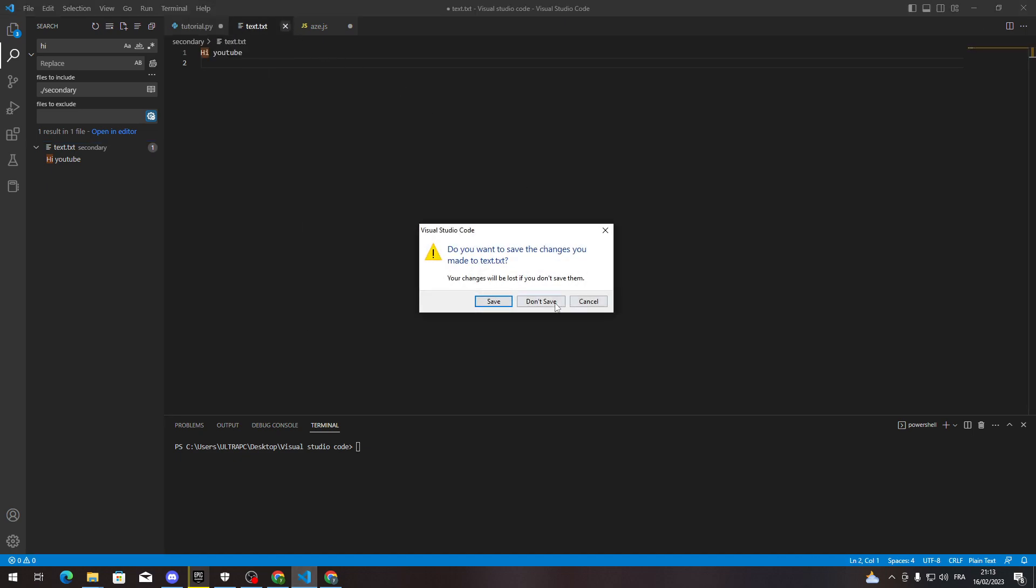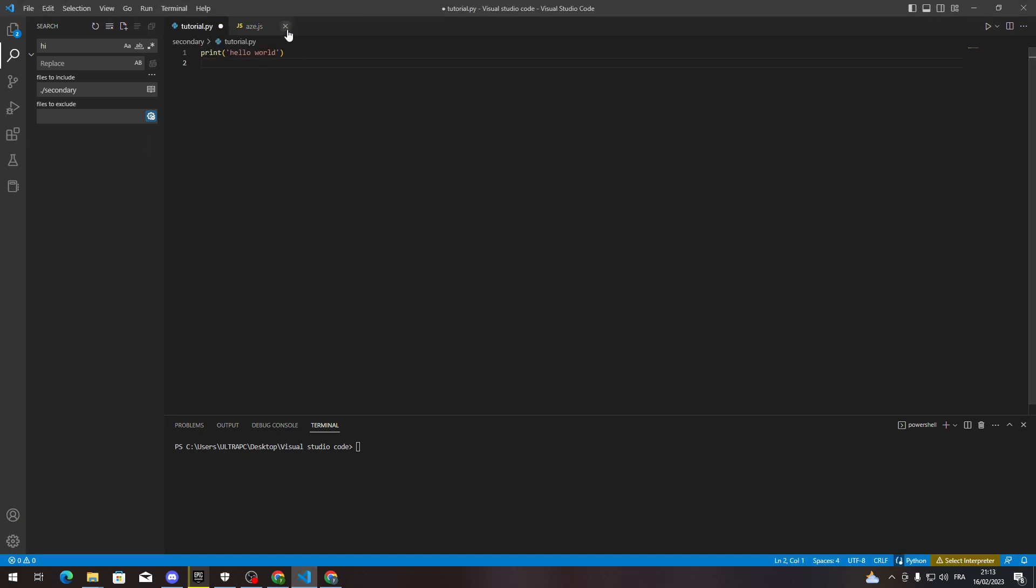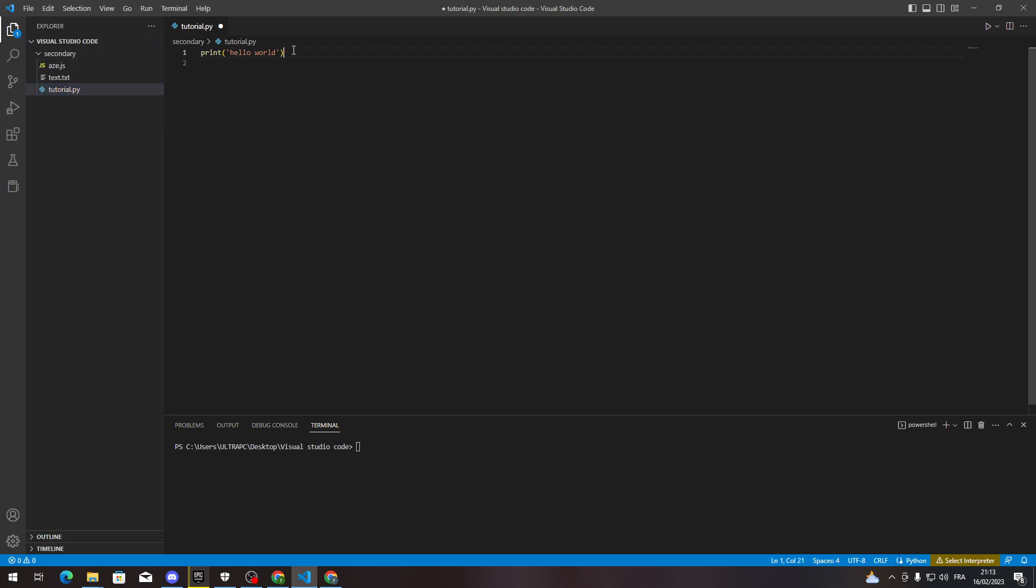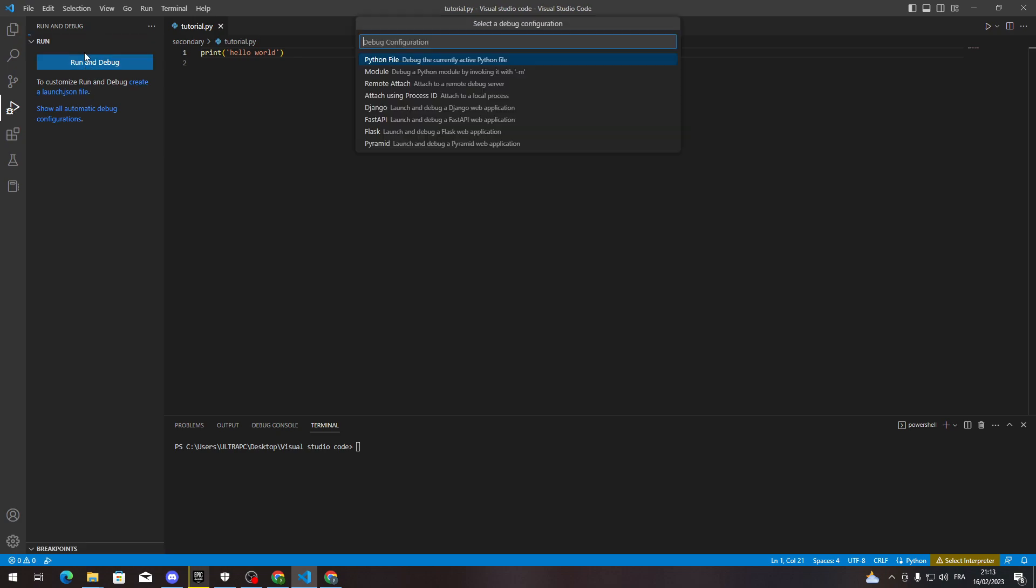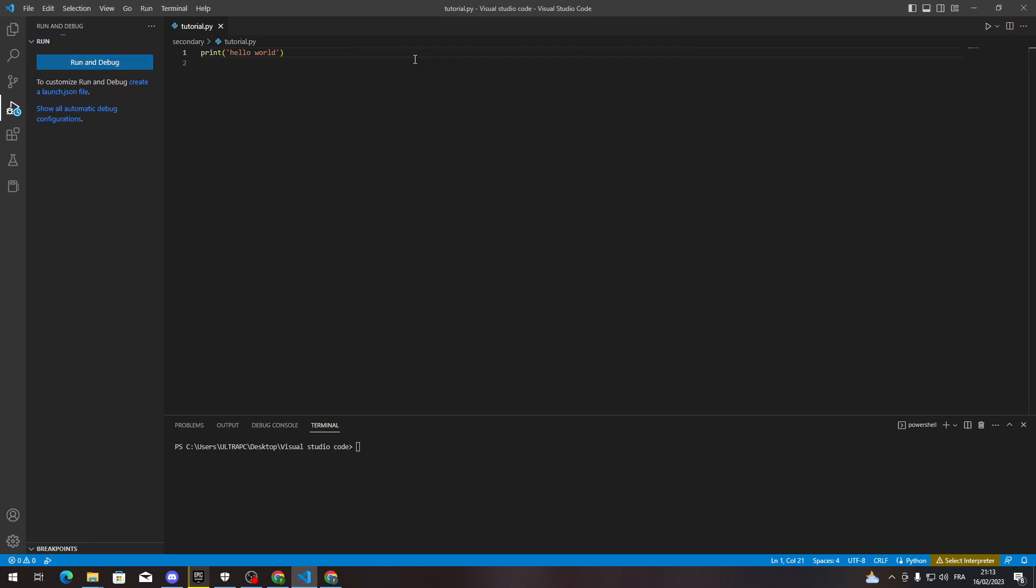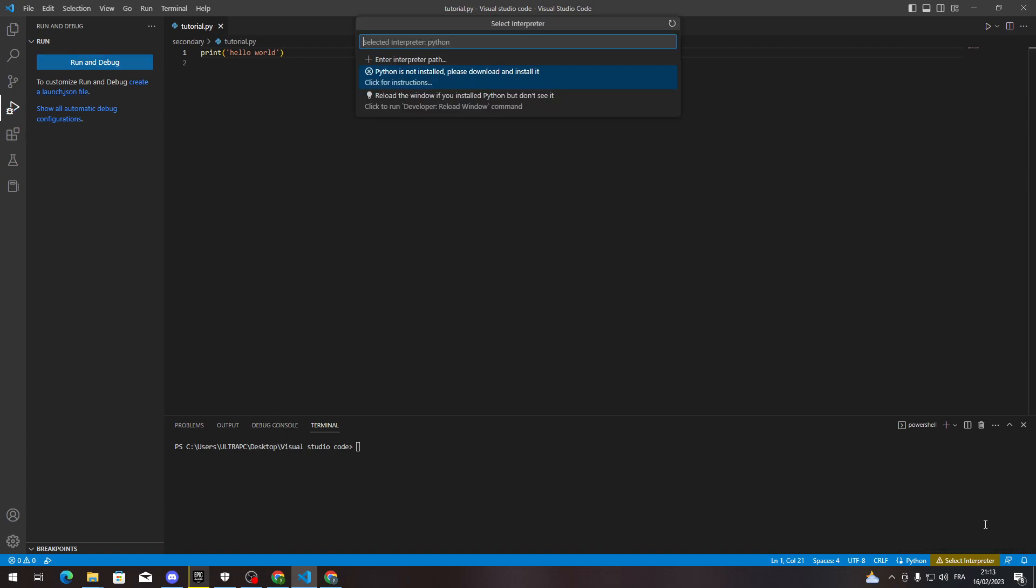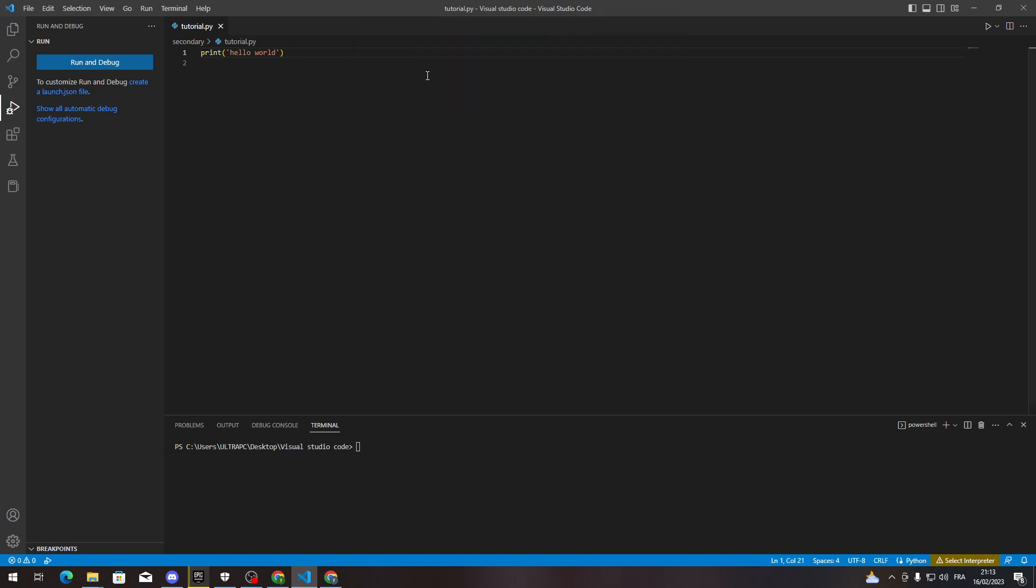First, how you can actually run something in this program. We have for example this Python file. Let me just close all this, don't save. So we have this Python file or code. In order to run it, you only need to go here to Run, Run and Debug, and as you can see here, Python file.